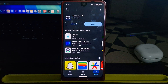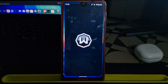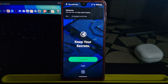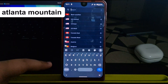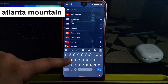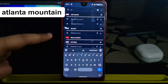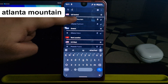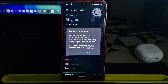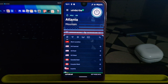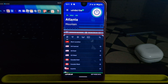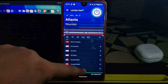After the installation is complete, open Windscribe and create a free account. Once you're in, use the search bar in the app and look for Atlanta Mountain. Tap on it, give the necessary permissions, and connect to that server. You're now virtually located in the US.